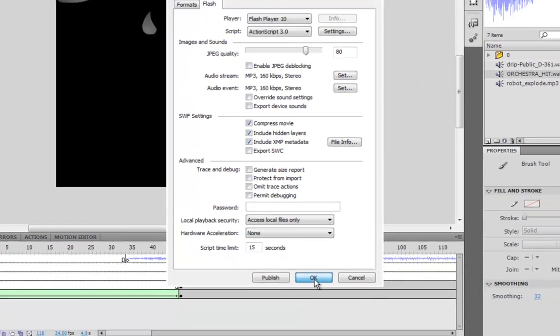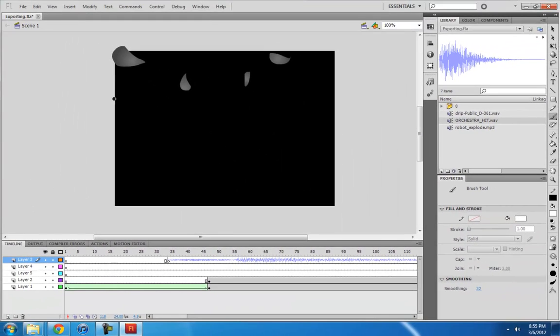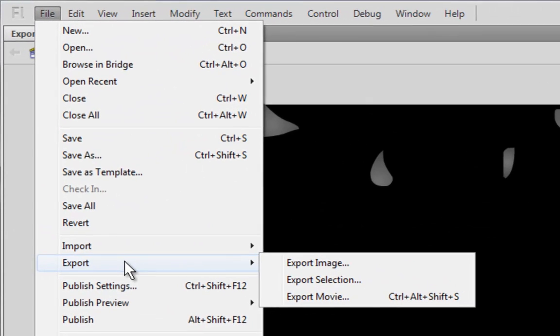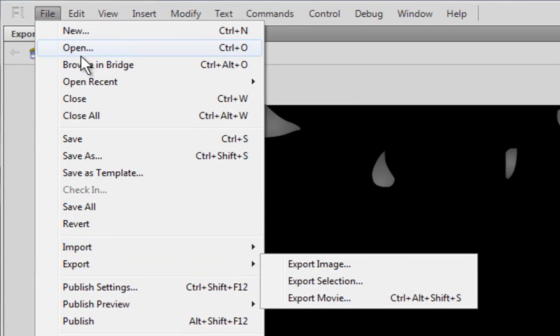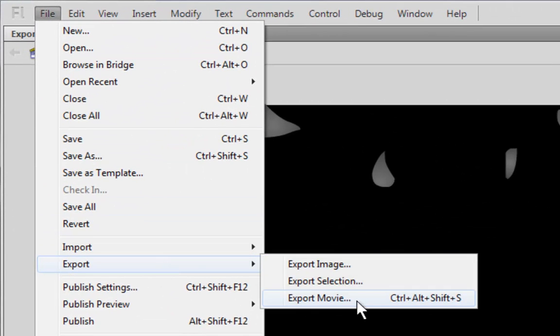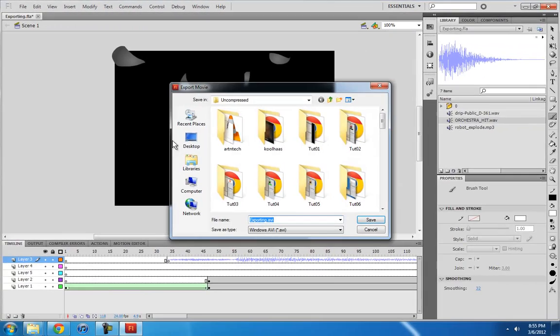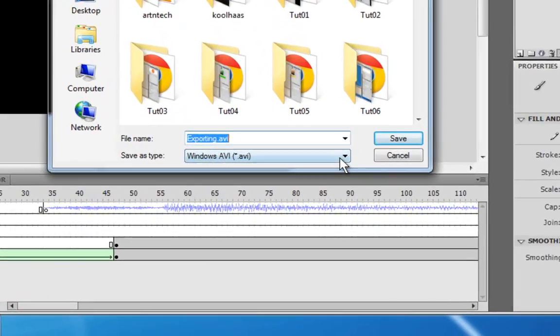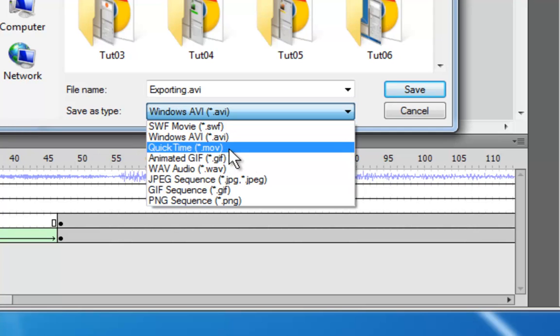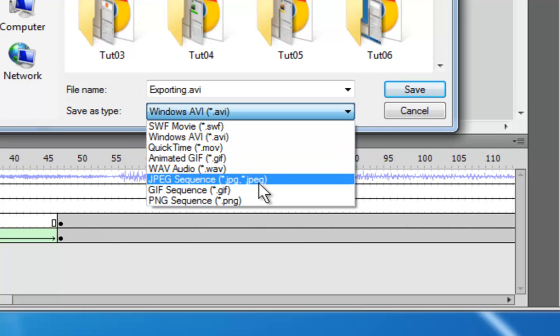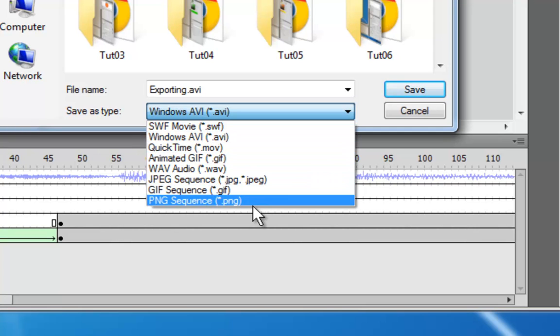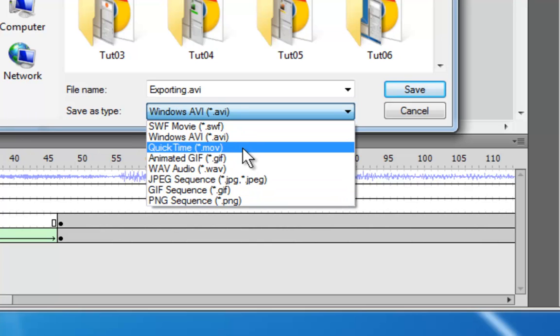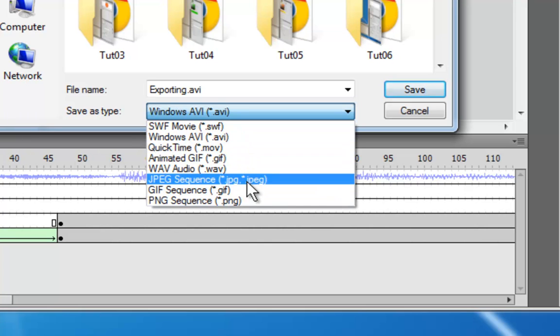OK. So, what if you want to export your video for YouTube? Well, you go to File, Export, Export Movie. Now you can choose from many different options. AVI or QuickTime. Well, actually, it's pretty much only two options. AVI and QuickTime. Everything else is kind of not a video file.